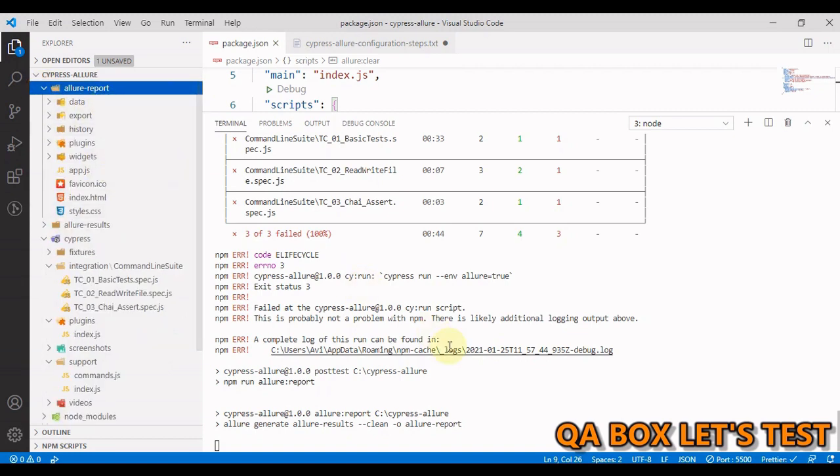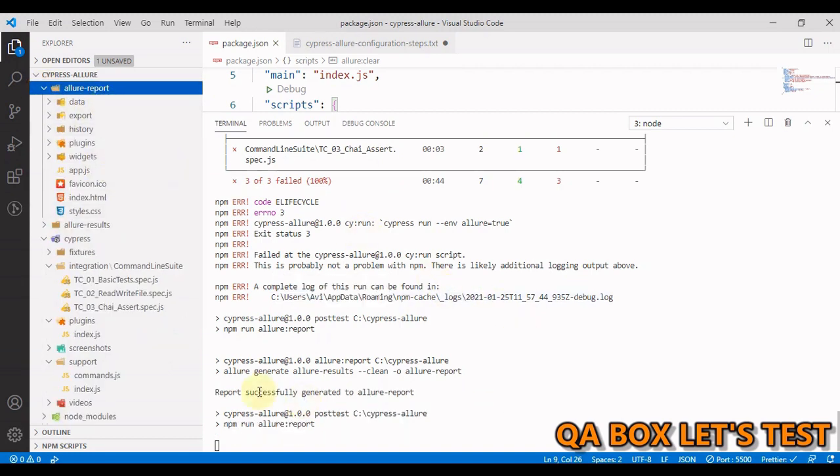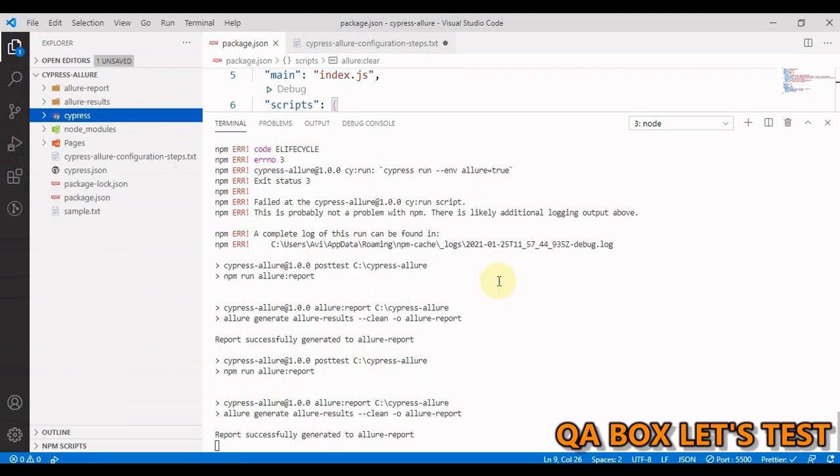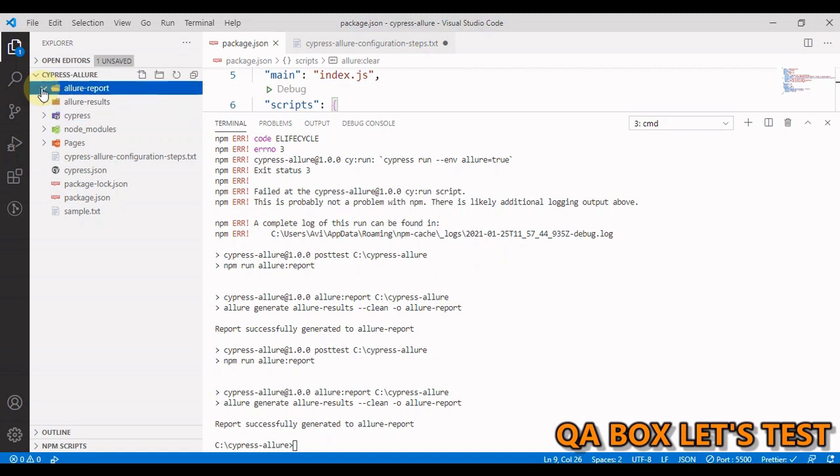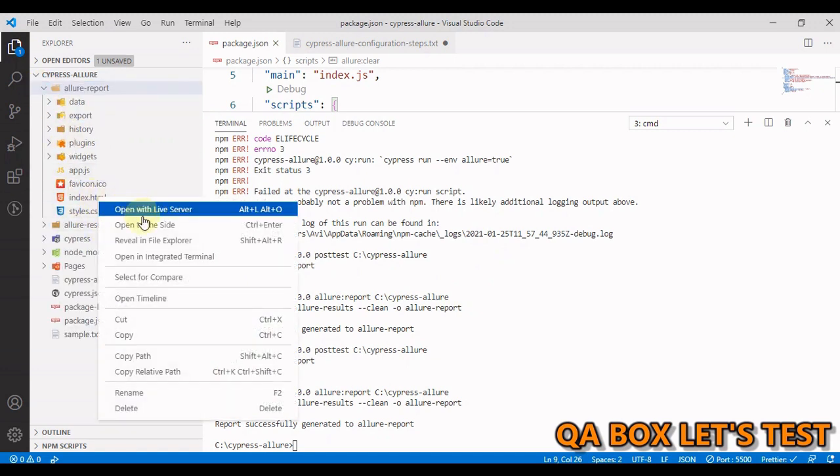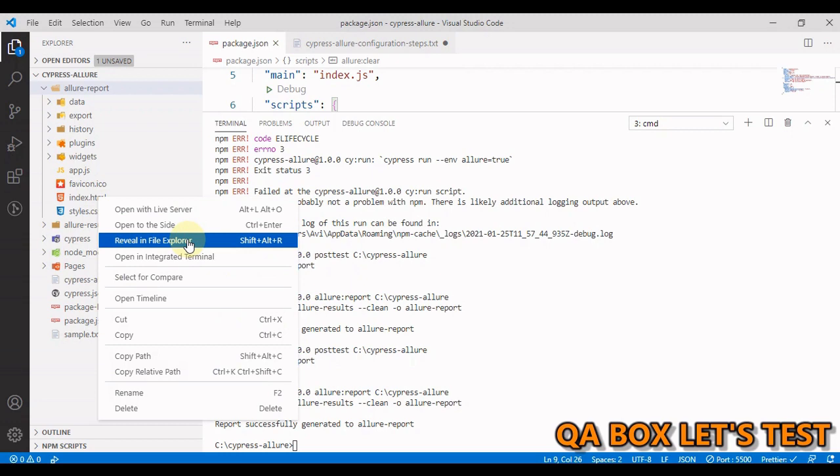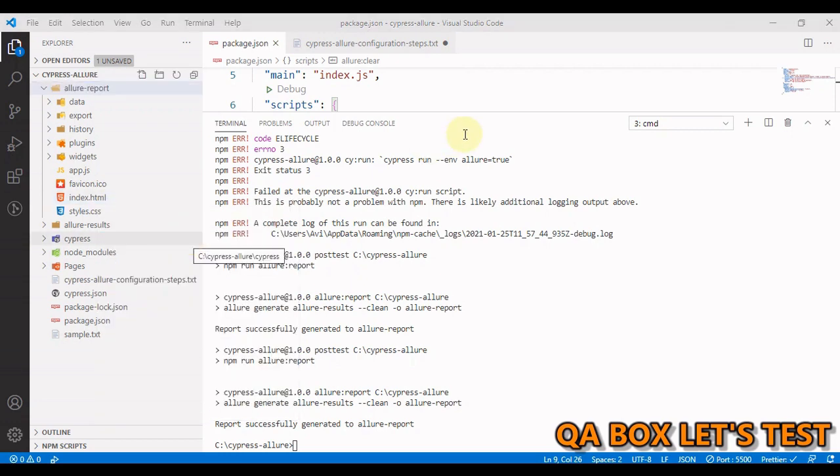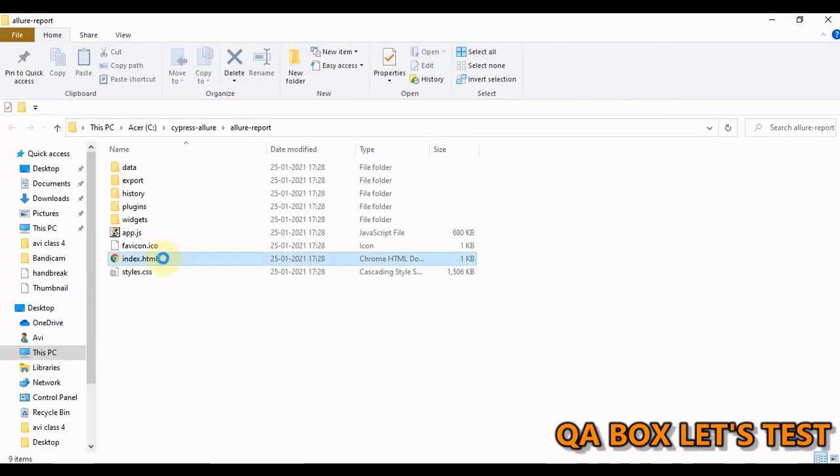Now Cypress is creating video or compressing the video for the third spec file. So the allure report folder is being created. So test execution is successful. So now let us do one thing, open that in the file explorer.